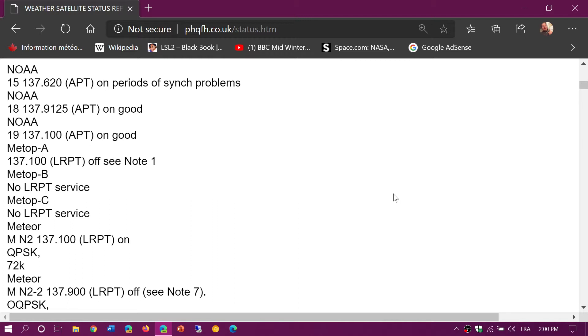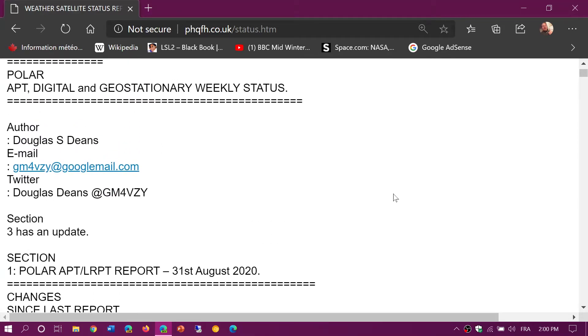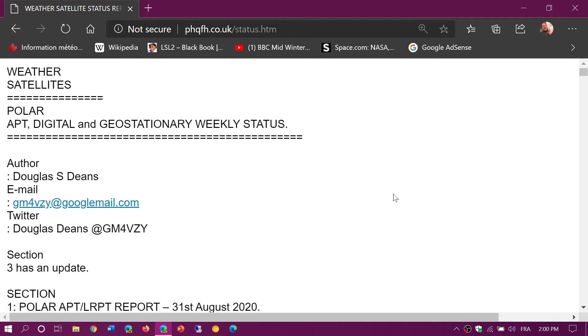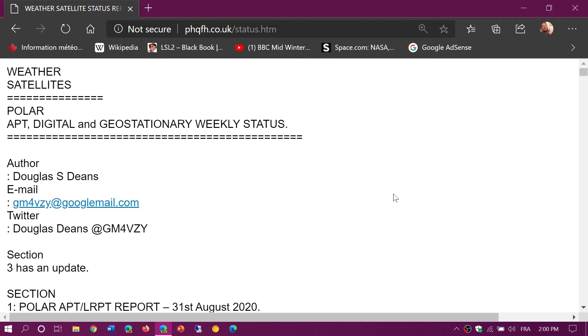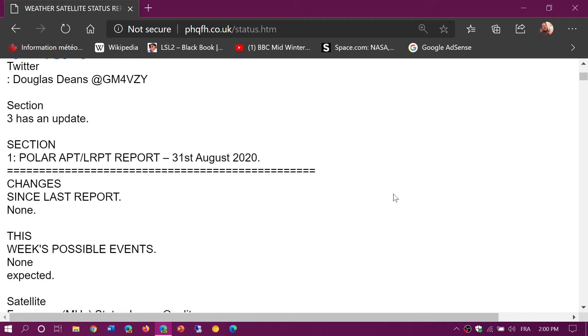So there's the NOAA weather satellite status page that I have here. It's a very simple text page, but the reason I'm sending everybody here when people want to know which ones are active or not is because this page is updated almost every day and at least once a week.